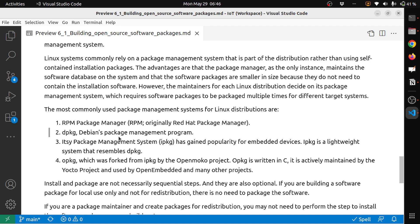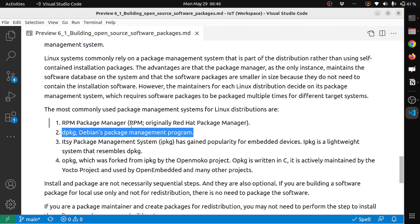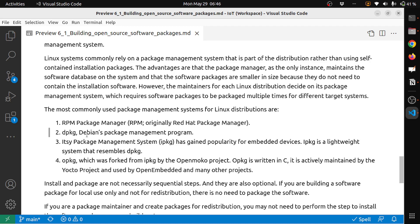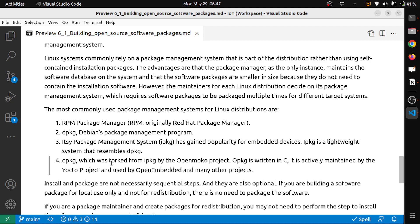RPM means Red Hat Package Manager. The second type which you normally see is dpkg, the Debian package management program. This you see on Debian distributions. Ubuntu is also considered a Debian-like distribution, so you'll see dpkg. Then the third form is ITSY package management system. IPKG has gained popularity for embedded devices. IPKG is a lightweight system that resembles dpkg. opkg, which was forked from IPKG by the OpenMoko project, is actively maintained by the Yocto project and used by OpenEmbedded and many other projects. These are different package managers.